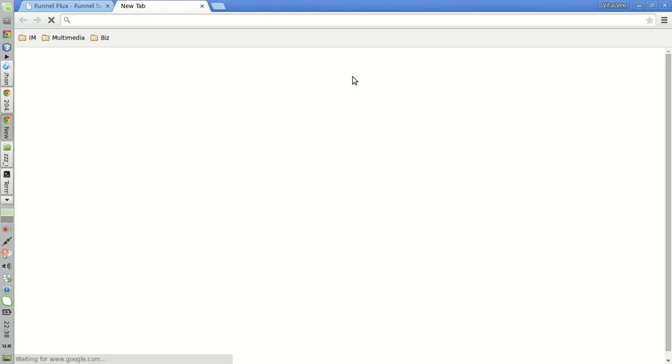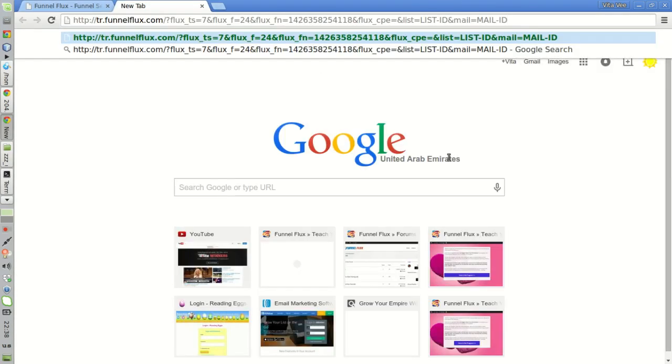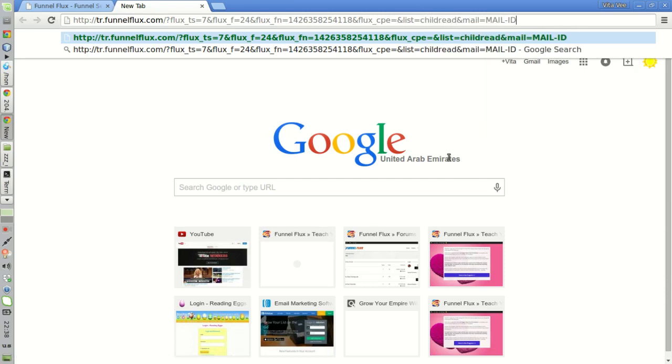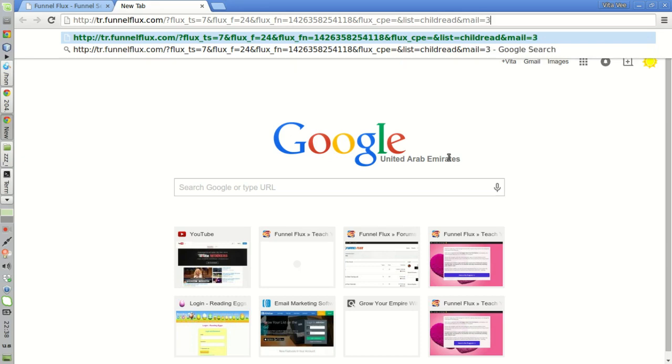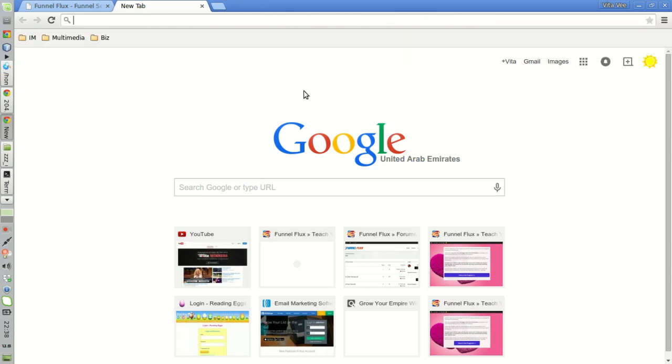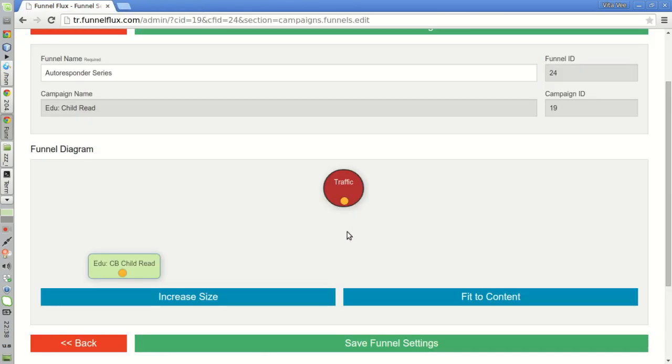Then, in my emails, I will enter a list ID here. It will be childread. For the mail tracking field, I will enter the number one for the first email in the series, two for the second email in the series, three for the third email in the series, and so on. That way, I will be able to know which email is converting and which ones are not converting.